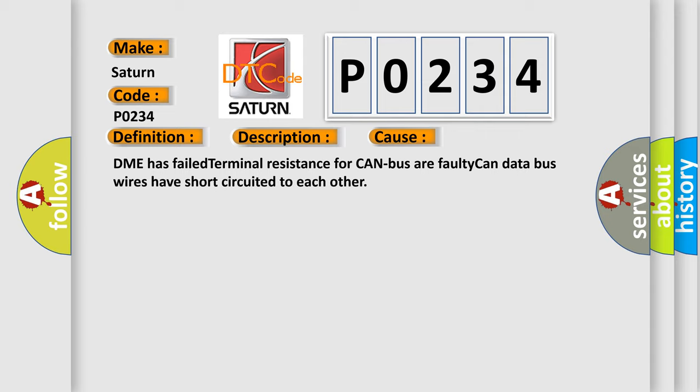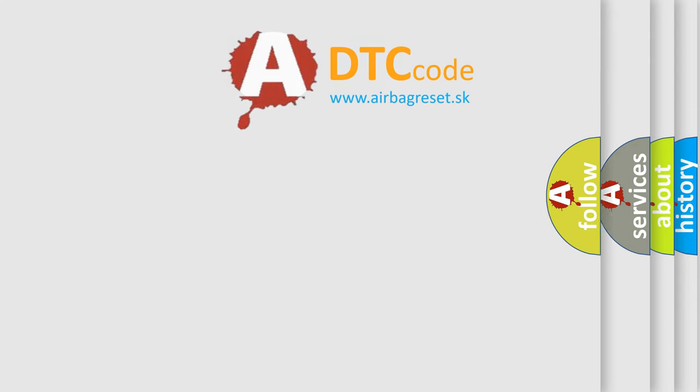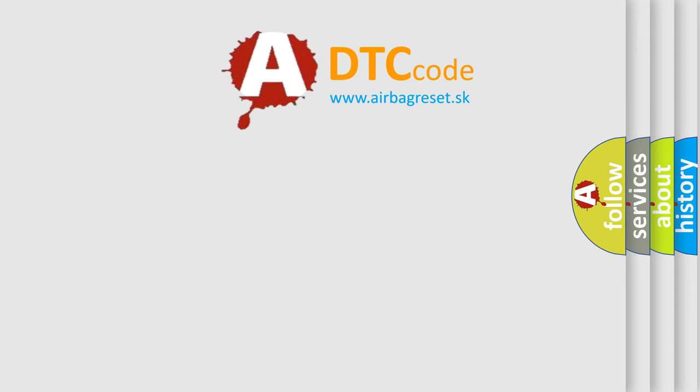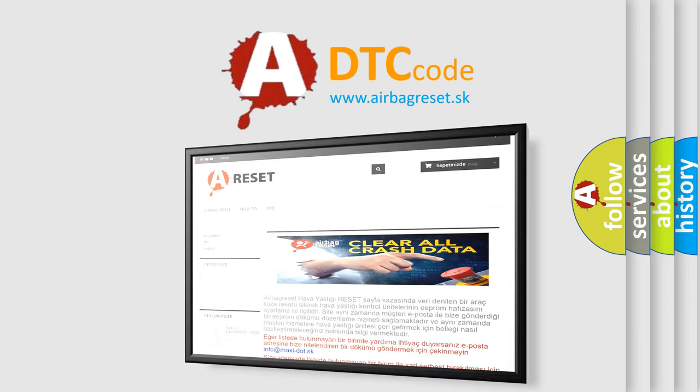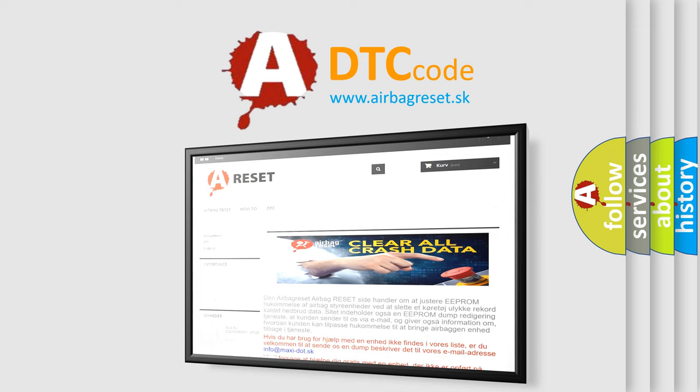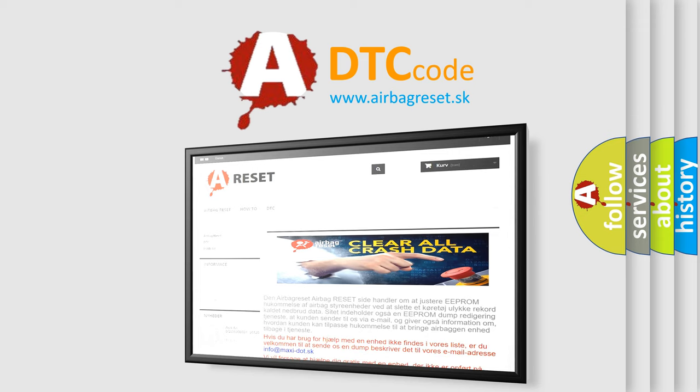The airbag reset website aims to provide information in 52 languages. Thank you for your attention and stay tuned for the next video.